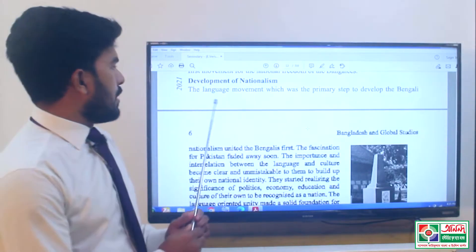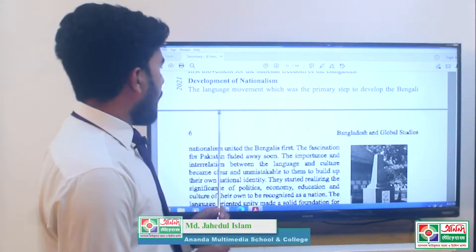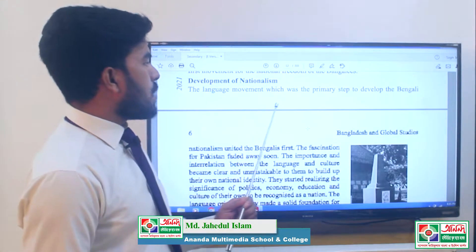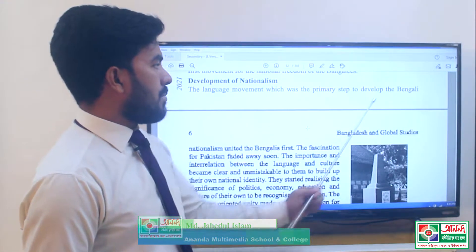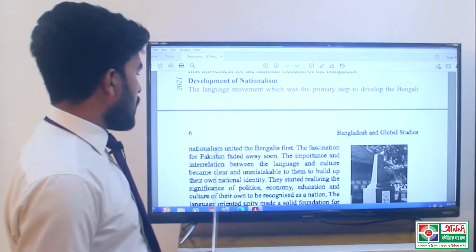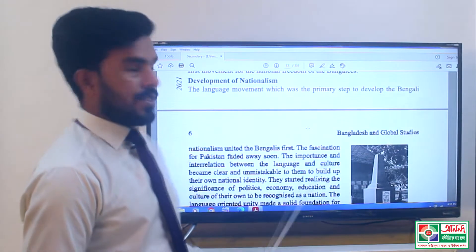Here you can see the development of nationalism. The language movement, which was the prime step to develop Bengali nationalism, united the Bengalis first.